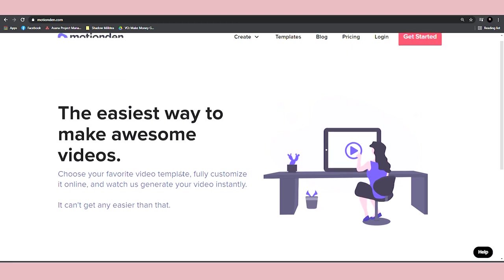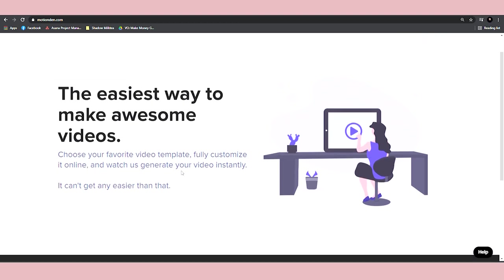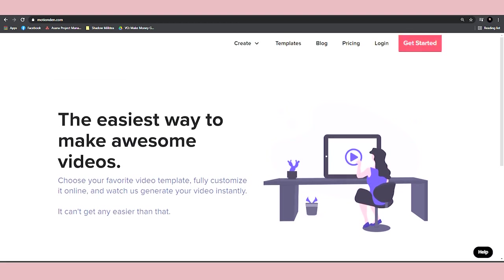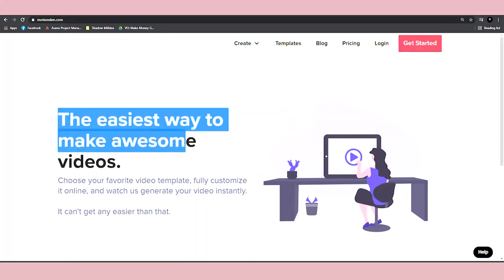I'm going to show you how you can actually get paid $25 to $30 per video. As you can see, the easiest way to make awesome videos. Don't worry, you don't need to be a professional editor to do it.